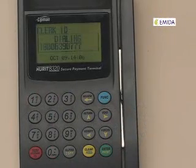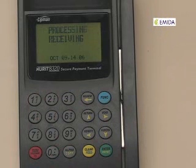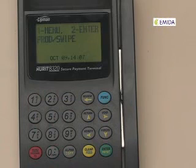The terminal will display approved and print out a receipt as the transaction is completed. This concludes the direct top-up transaction. The terminal will return to the main screen and ready for another transaction.